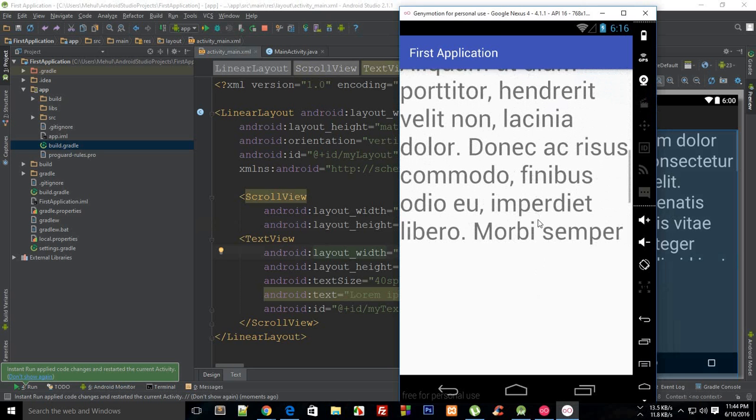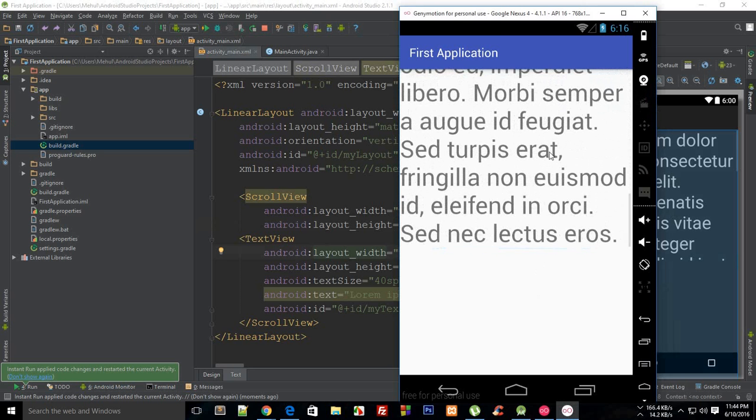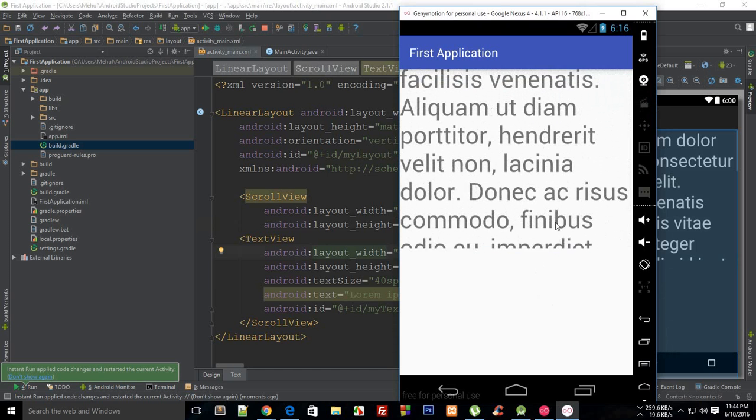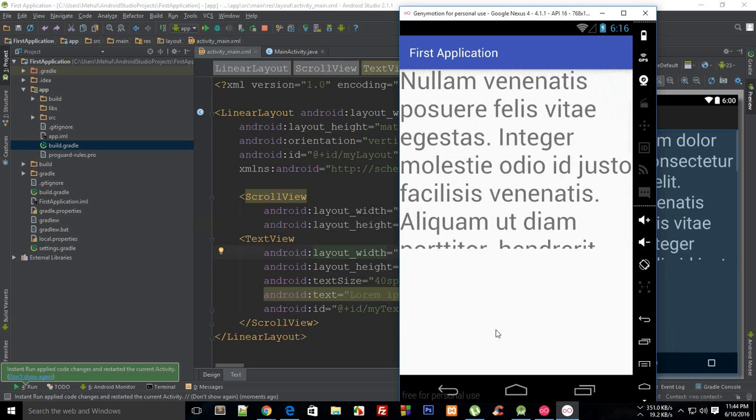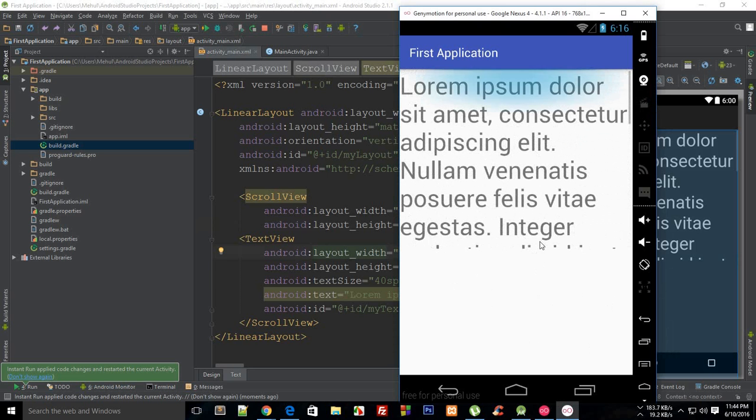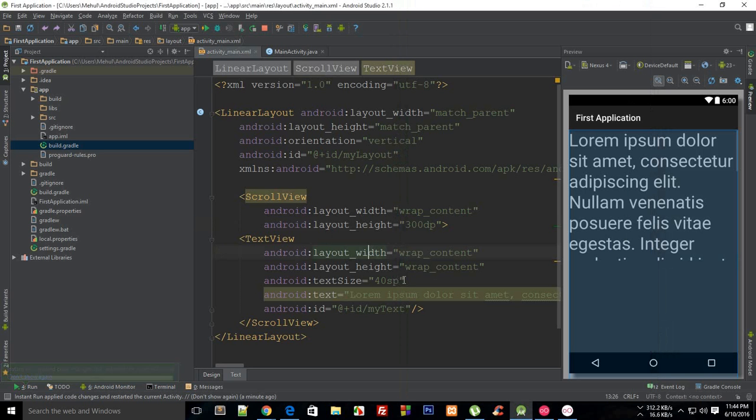So now you can just have some sort of instructions and then a play button, for if you are creating a sort of game. So that is how pretty much you make use of scroll views and work with them.